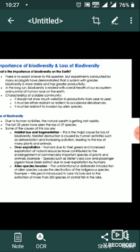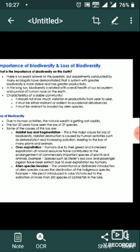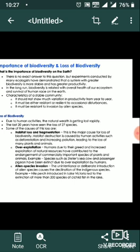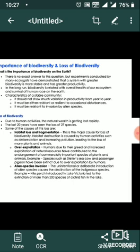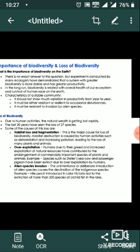Habitat loss and fragmentation is the major cause for loss of biodiversity. Habitat destruction is caused by human activities such as deforestation and increased pollution, leading to the loss of many plants and animals. Overexploitation: humans, due to their greed and increased exploitation of natural resources, have contributed to the endangerment of commercially important species of plants and animals.